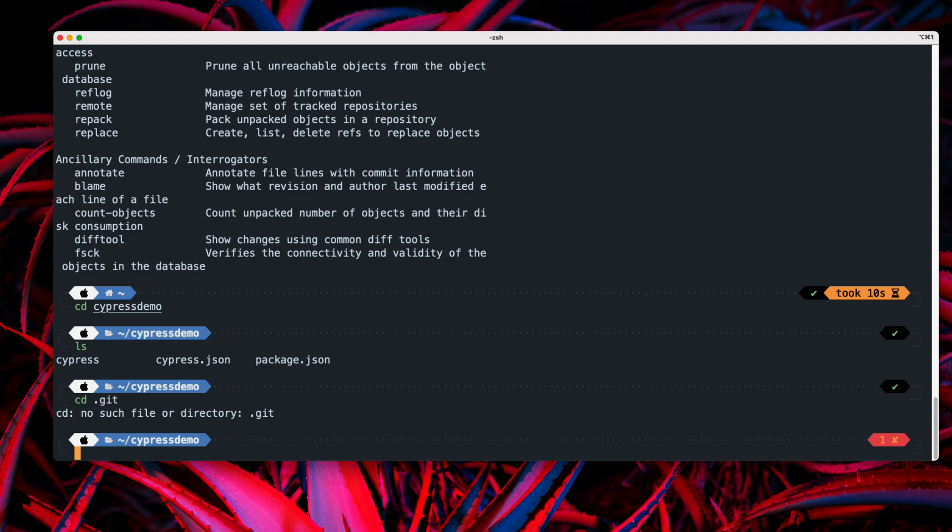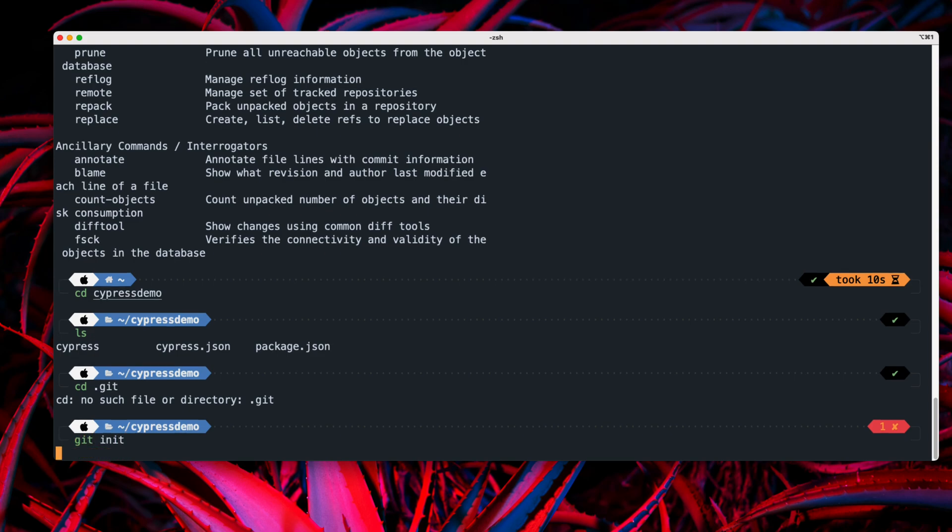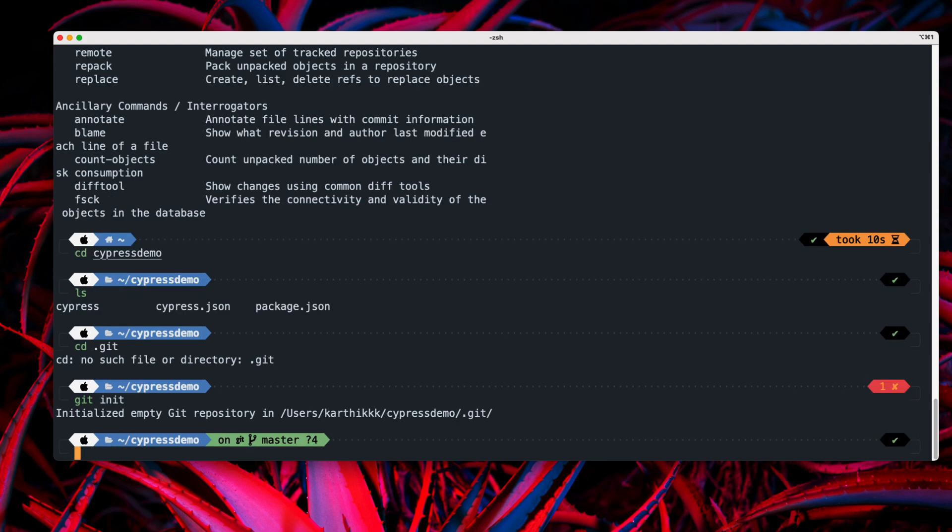So now we are going to add this particular project within our git. So now we're going to make this particular project as a local git repository. So for doing that, we are just going to do this. We are going to do a git init. So once we do this git init, you will see that it says initialized empty git repository in user karthikk cypress demo.git. So this is the directory I was talking about.